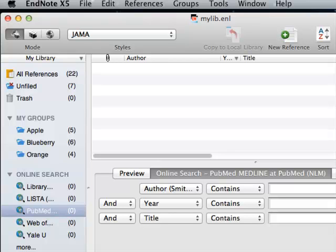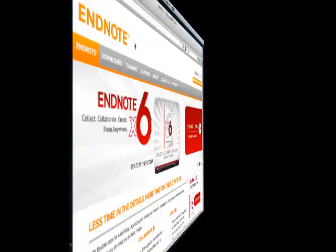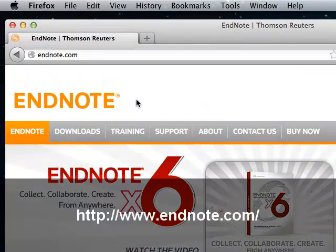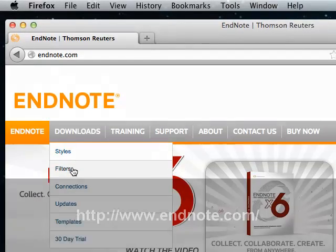Even when things change, for example, the database you use changes its data output format, usually EndNote will release an update to the import filter or the connection file. You can find all filters and connection files maintained by EndNote on its website, the URL of which shows up at the bottom of the screen.